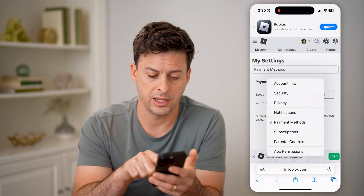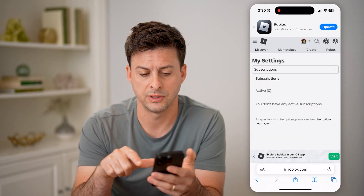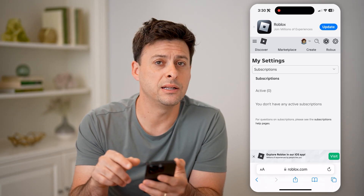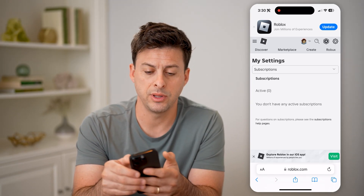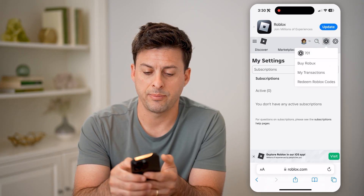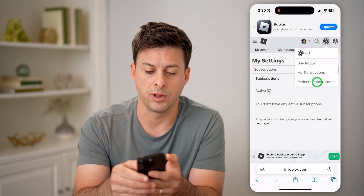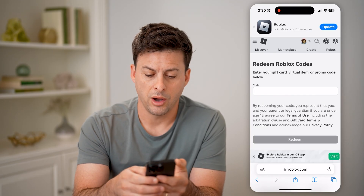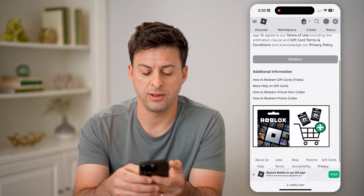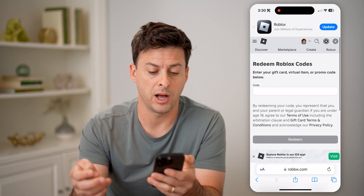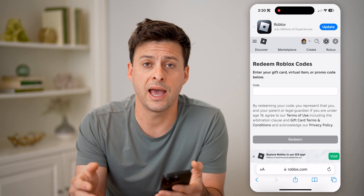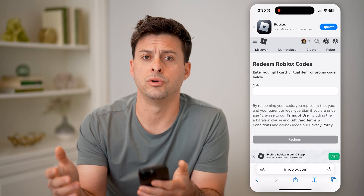Another place to check is Subscriptions — it potentially will show you on there as well. If you don't see it on either one of those, you can tap on the Robux icon at the top and then tap on Redeem Robux Codes. On there, you should be able to see somewhere if you have a credit — it will pop up saying basically this is the amount of credit that you have.